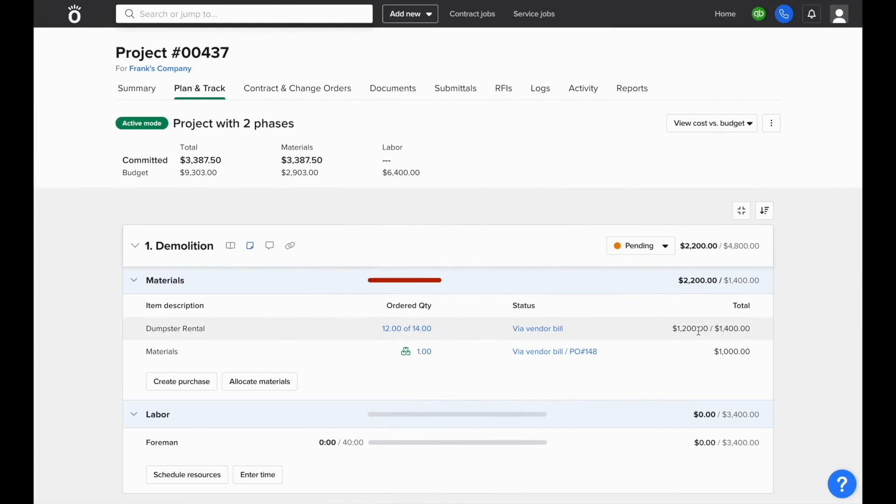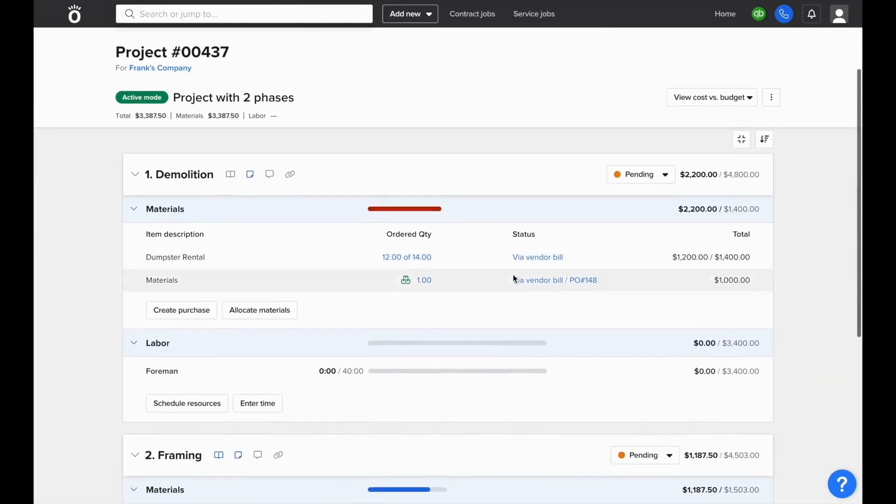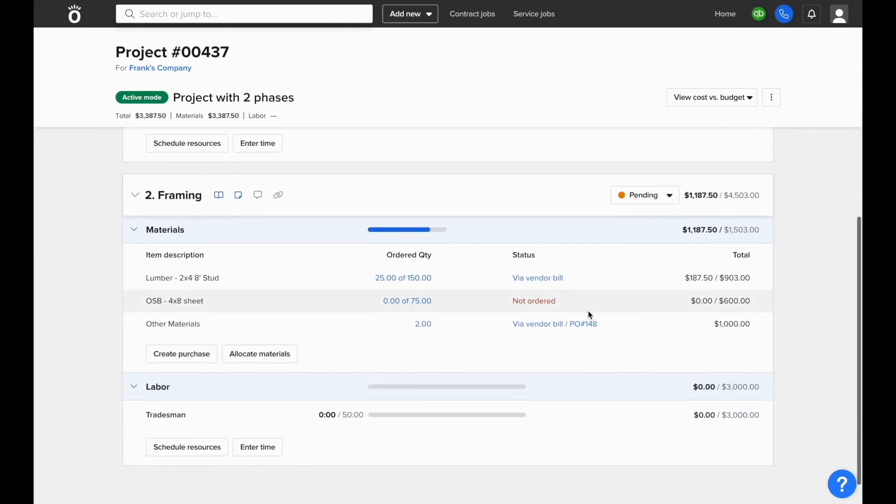Then clicking on the job name will pull you into the plan and track section where you can see the updated material cost to date of the job versus the budget, and you can see it categorized into the different phases. Each phase will show what purchase order number has been logged against it and whether or not you've received a bill as well.